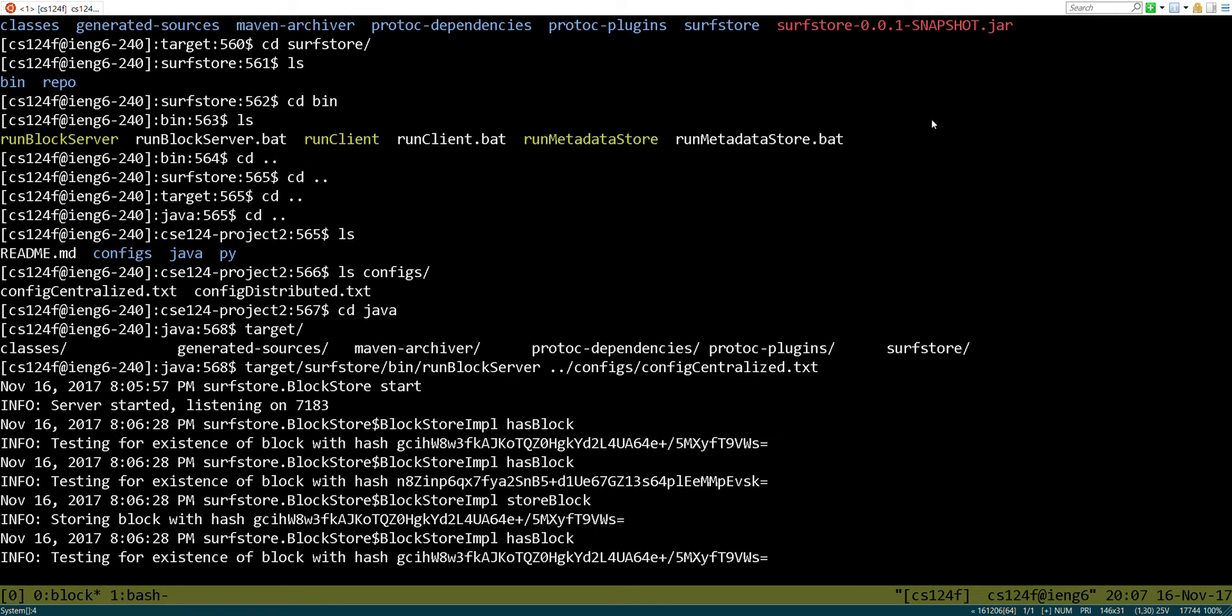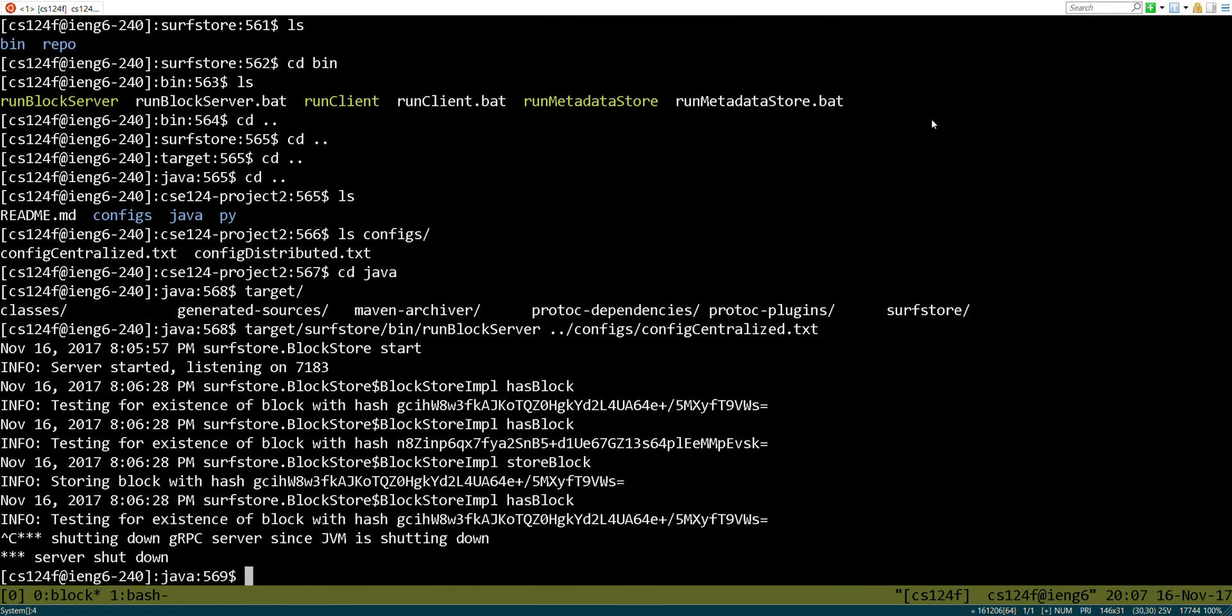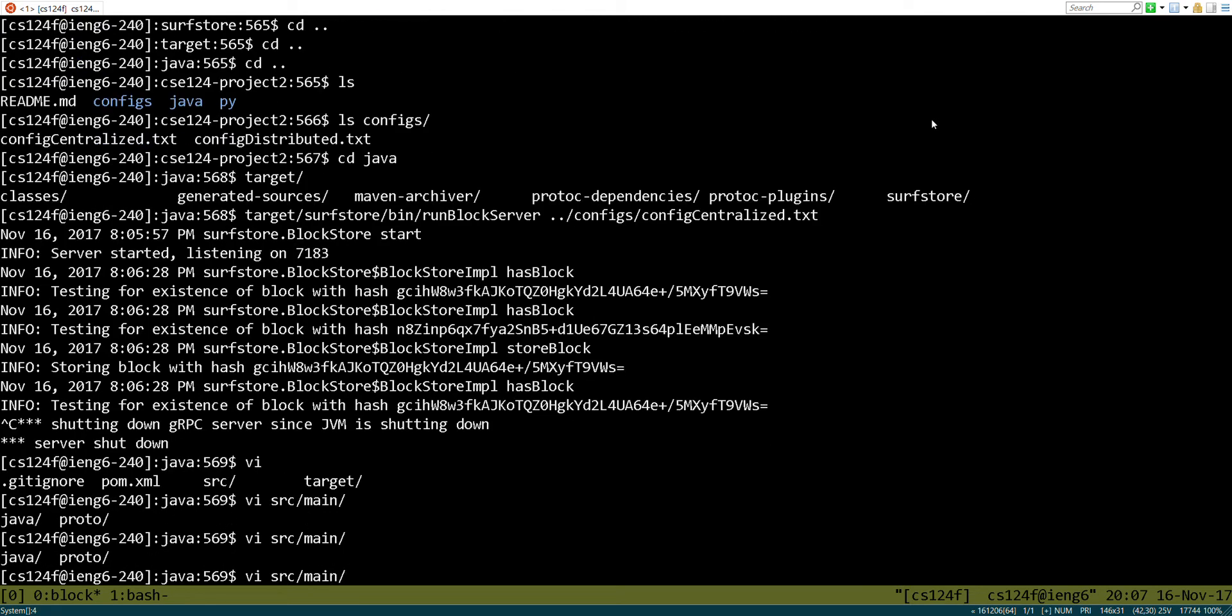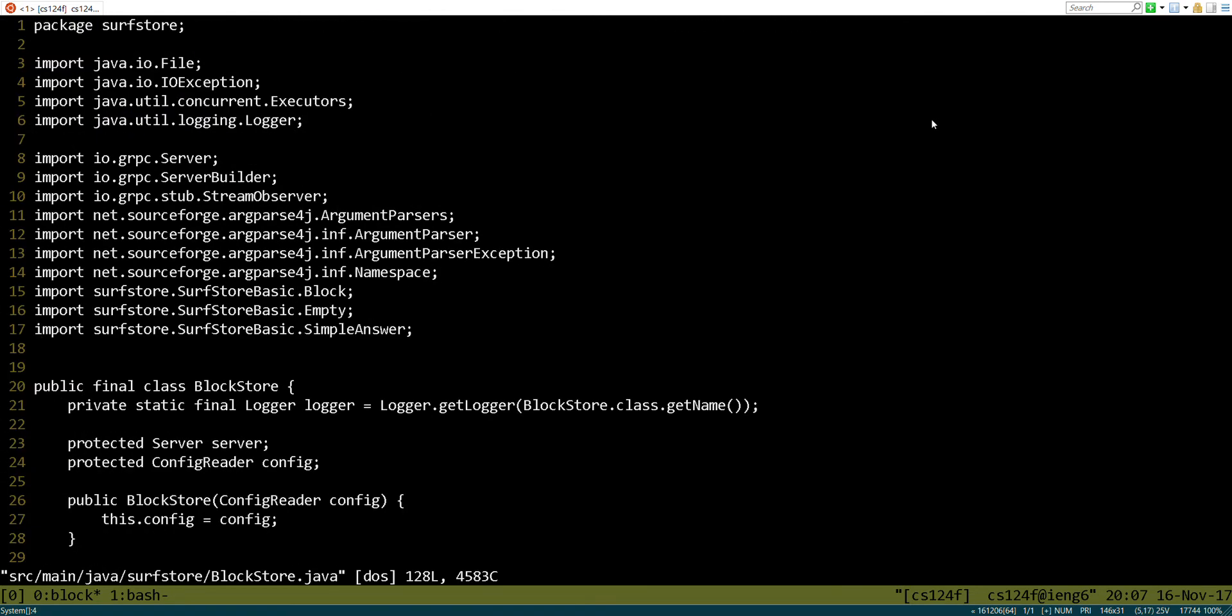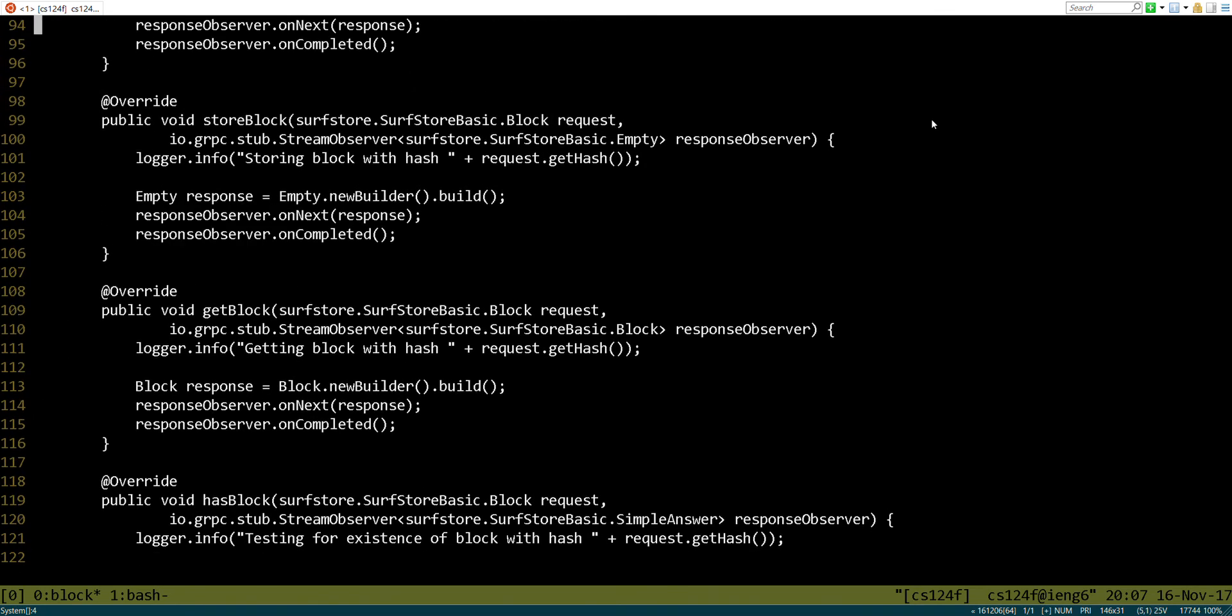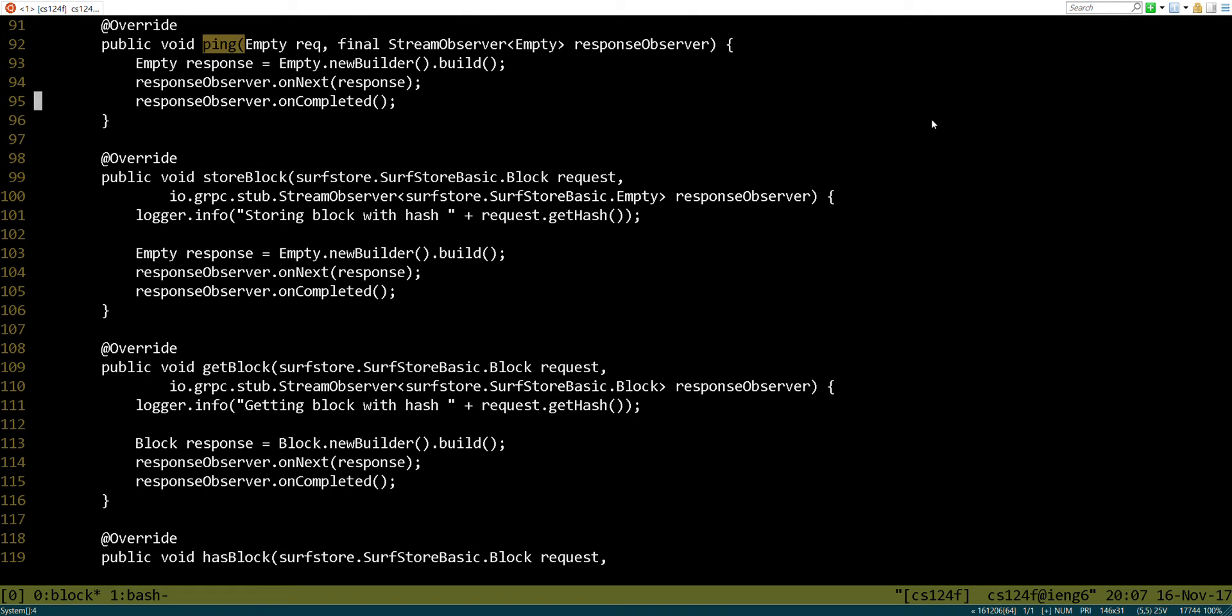Okay, now if we go back to our block store, we can see some of the calls that have occurred. Okay, so now let's implement that block store part. So in order to implement that, we are going to edit our block store to java, scroll down, and let's go ahead and implement store block, get block, and has block.